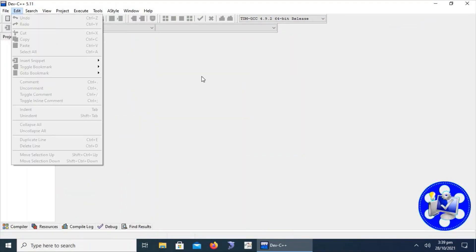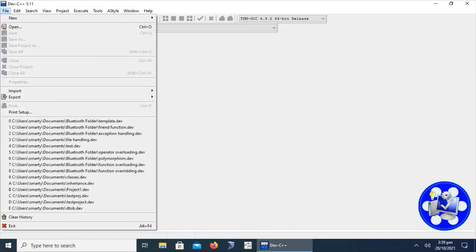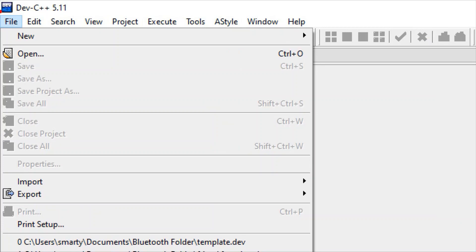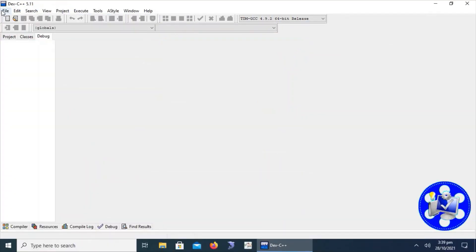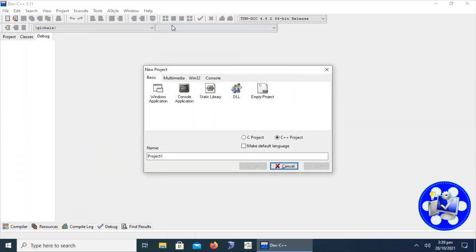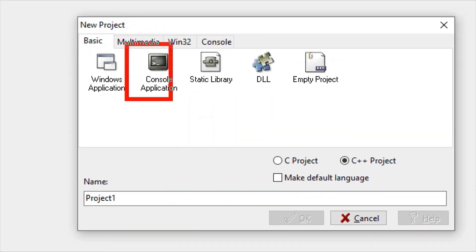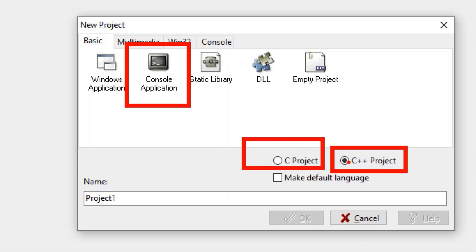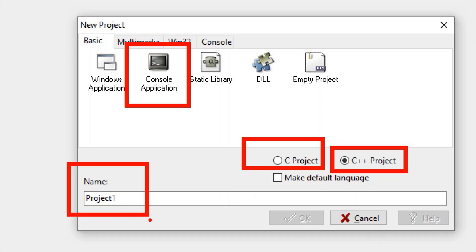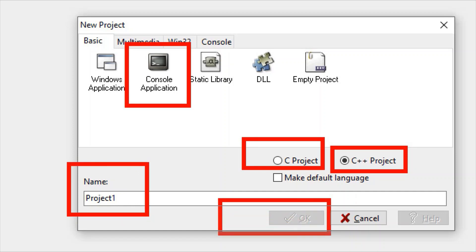To create a new project in Dev C++, go to the file menu, then to the pop-up menu called 'New', and click on the 'Project' option. A project dialog window will appear. Select Console Application, choose C++ or C project depending on the type, type a project name, and click OK. This creates an empty console application project.